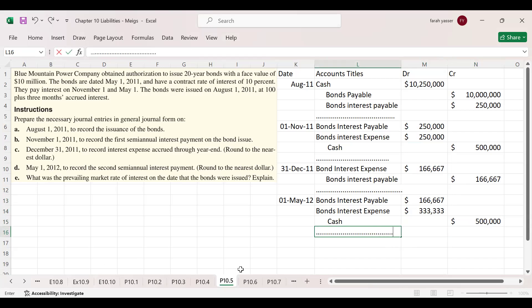Finally, what was the prevailing market rate of interest on the date the bonds were issued? Since the bonds were issued at par value, this means the market rate of interest and the contract rate on the bonds are both the same — 10%. There is no difference between these two rates. That's it from this problem and this lecture. Take care, class.